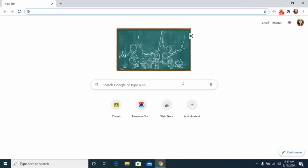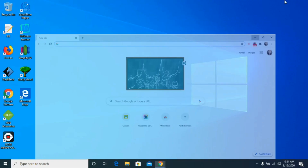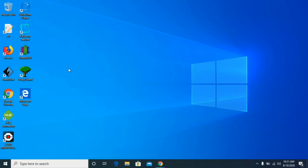Hello, this is a fifth grade teacher from Russell McDowell and I'm going to be giving you some tips and tricks on how to navigate Google Classroom.